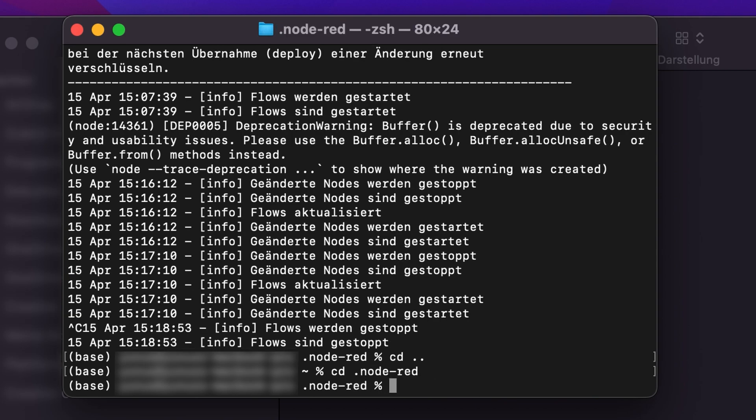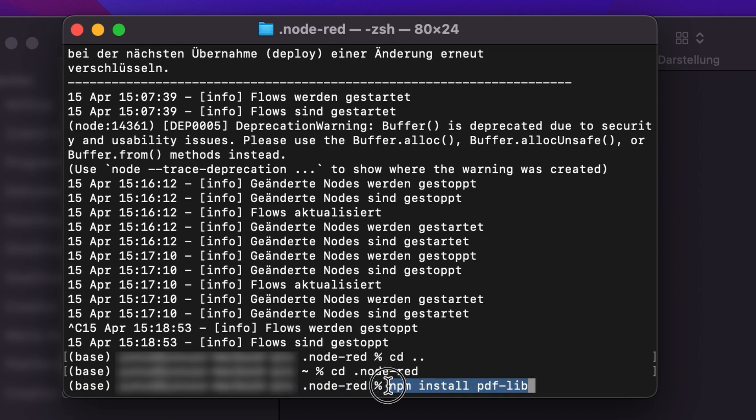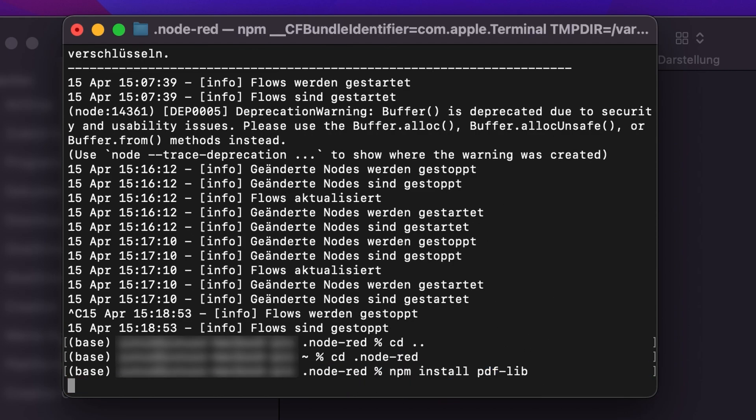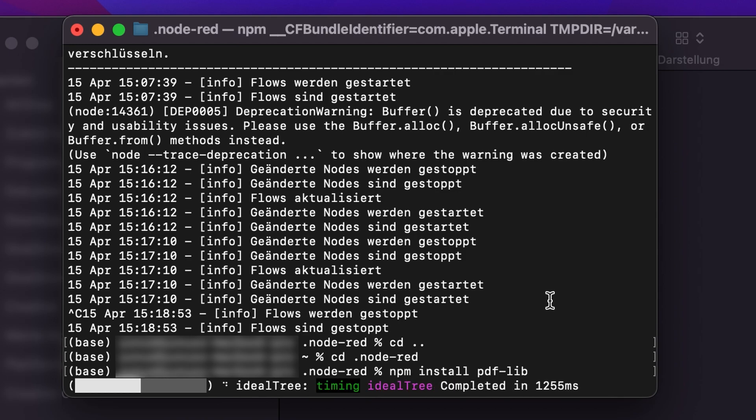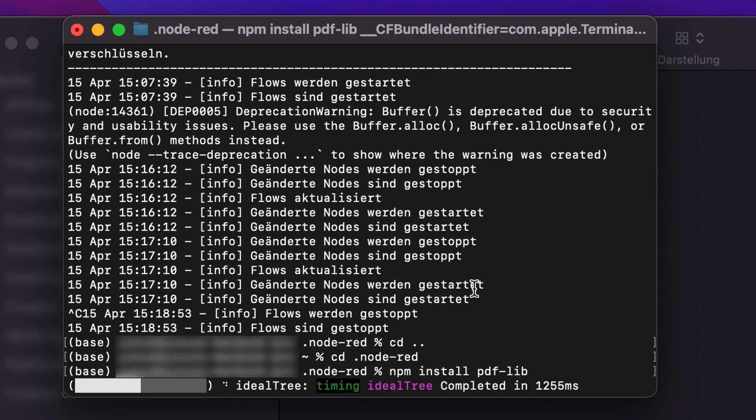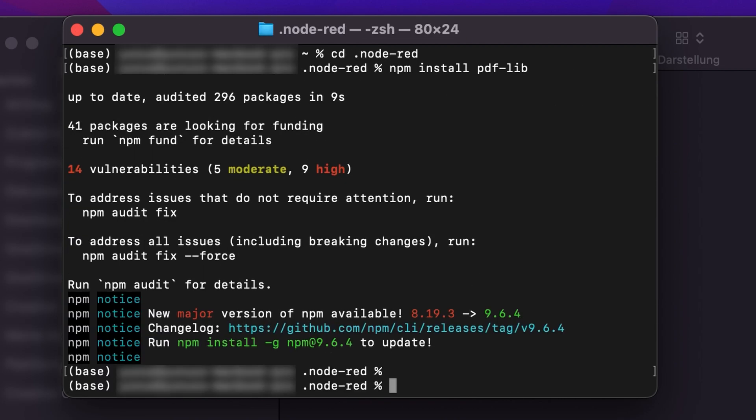Here we just run npm install and this is pdf-lib that we're going to use. Press enter. Wait until it's installed. In my case it's already finished. So maybe in your case it will take a bit longer.